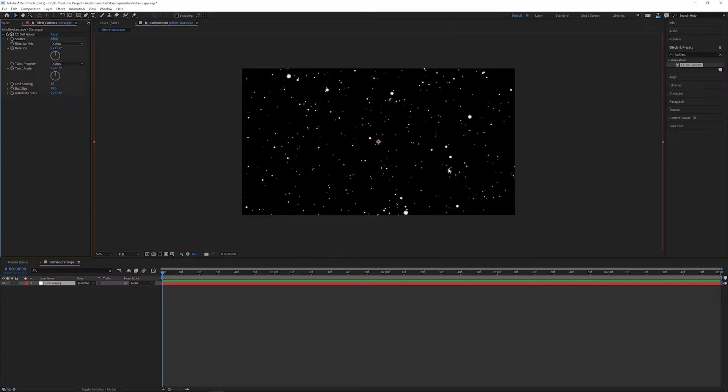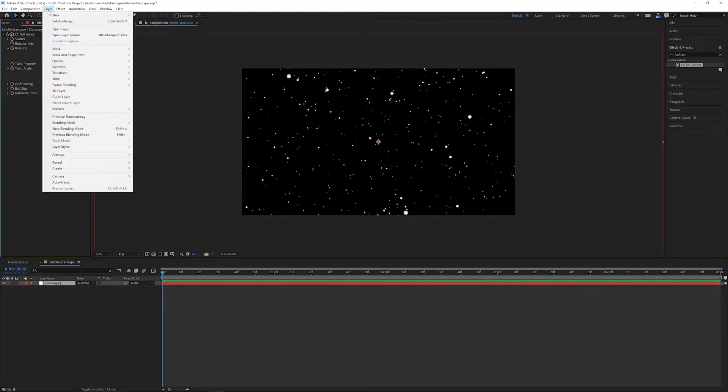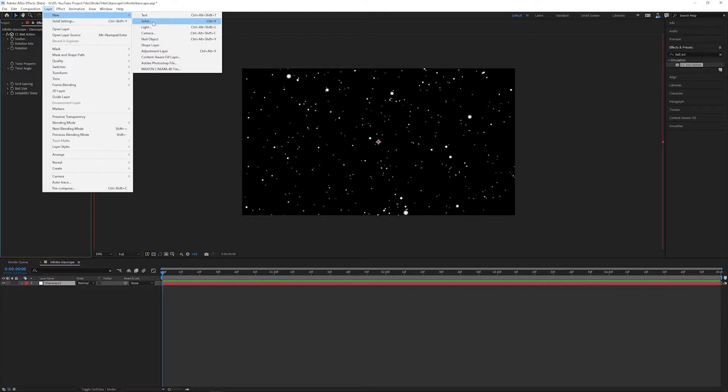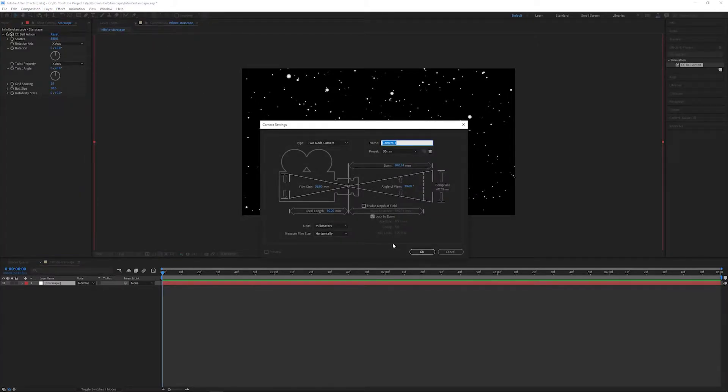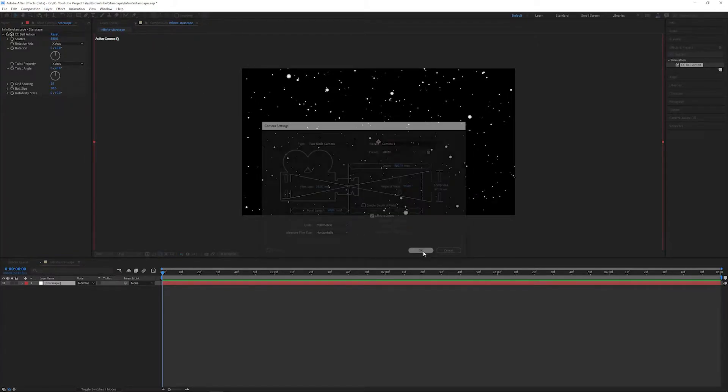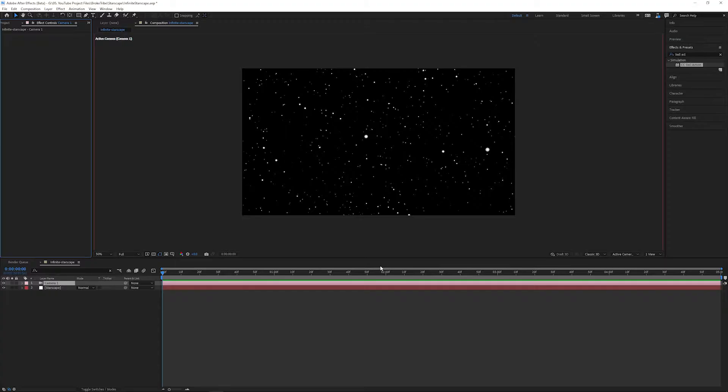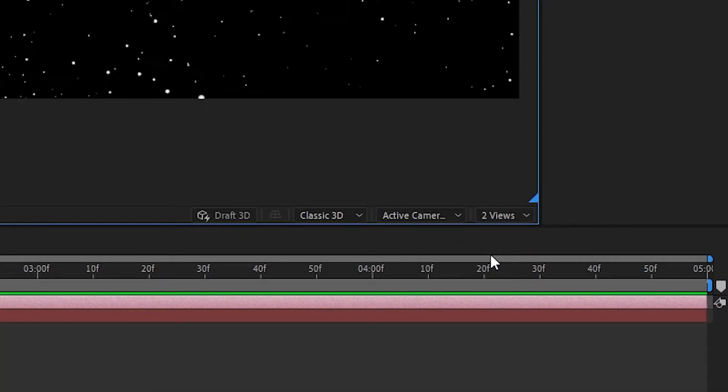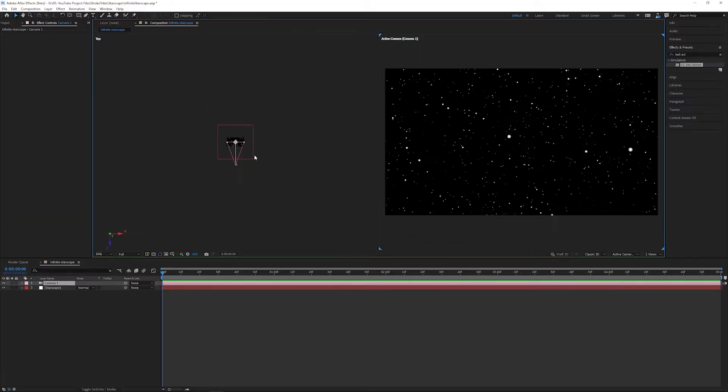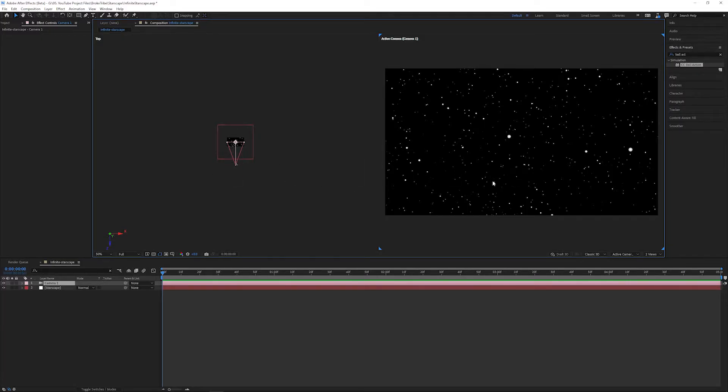And now that we've got a decent looking starscape, we're going to add in a new camera. Head over to the layer menu and go to New Camera and hit OK. We're going to switch the views so head over to this dropdown here and select two views. On the left-hand side is the field of view of our camera, and on the right-hand side is what our camera actually sees.